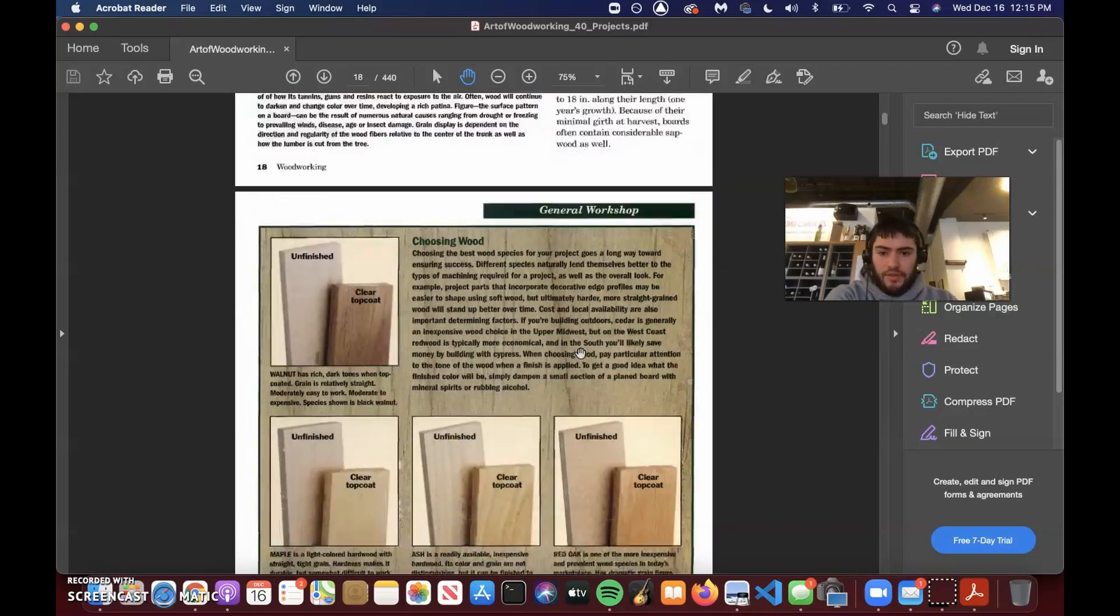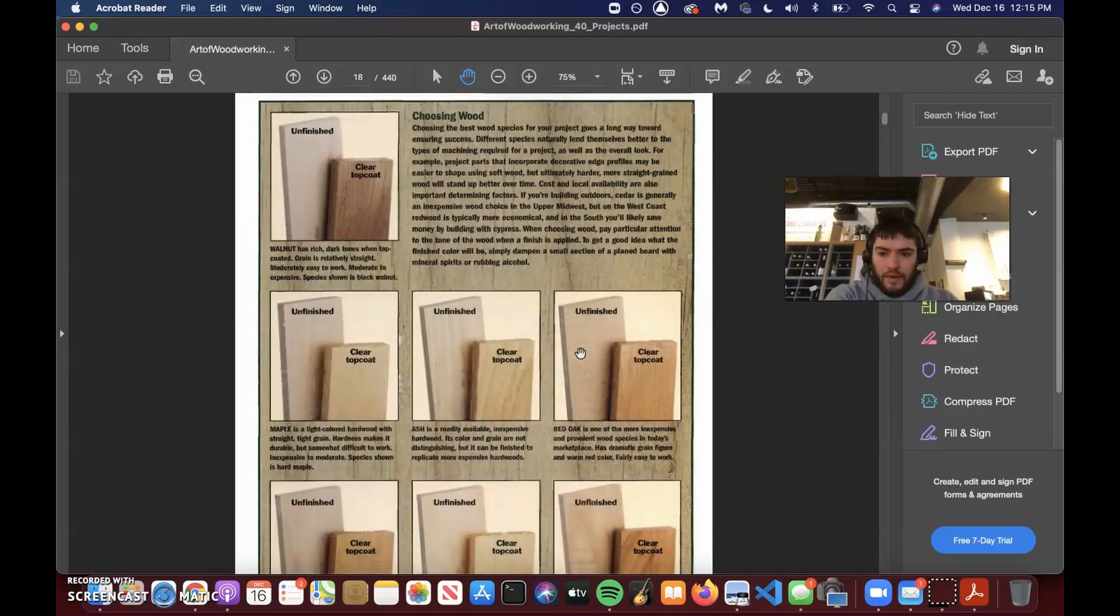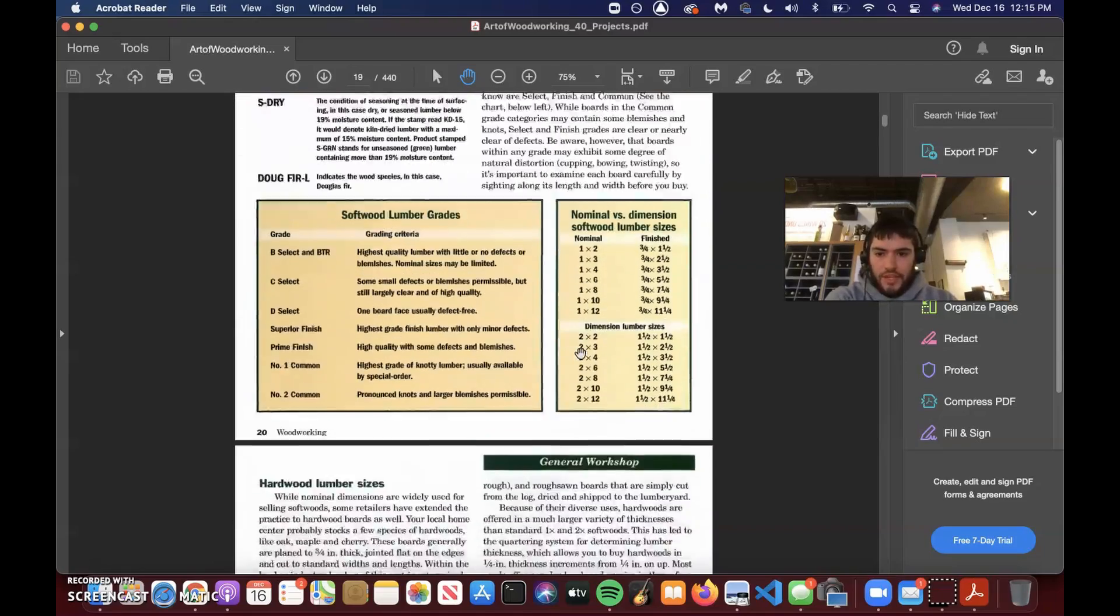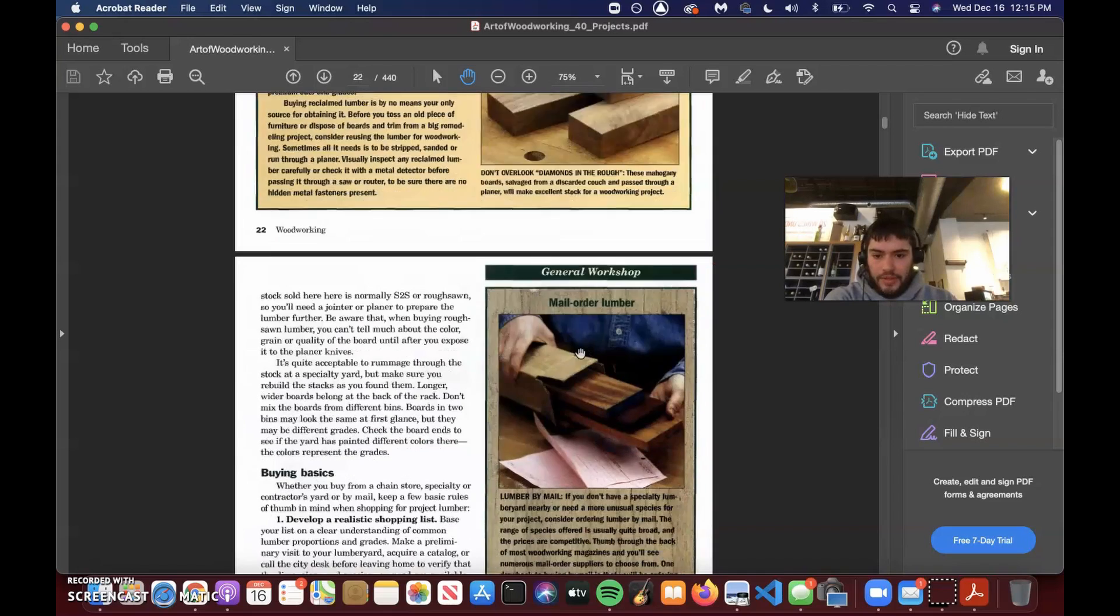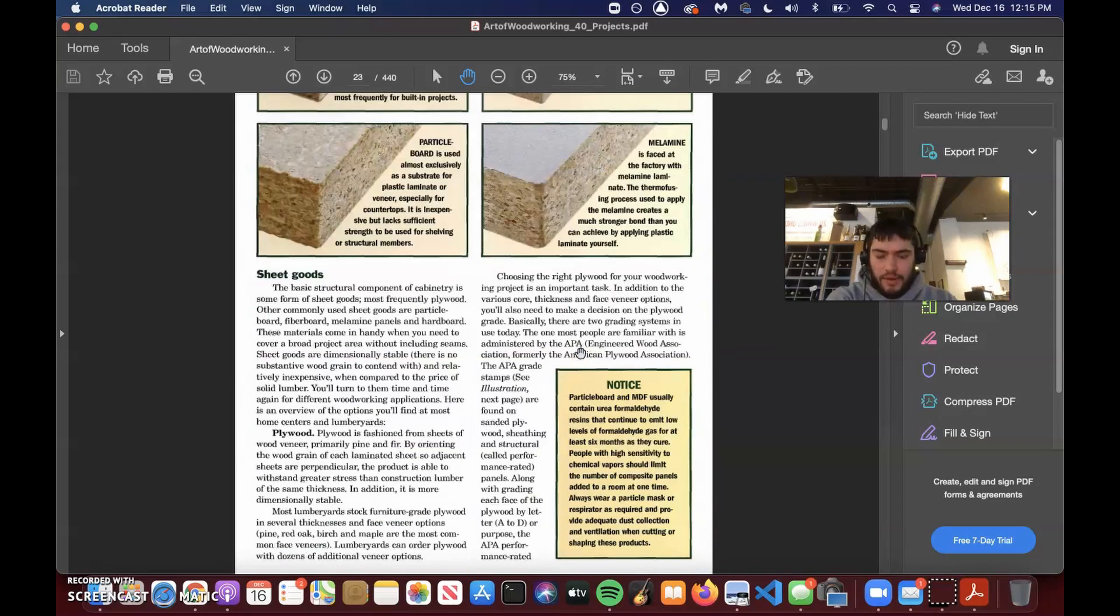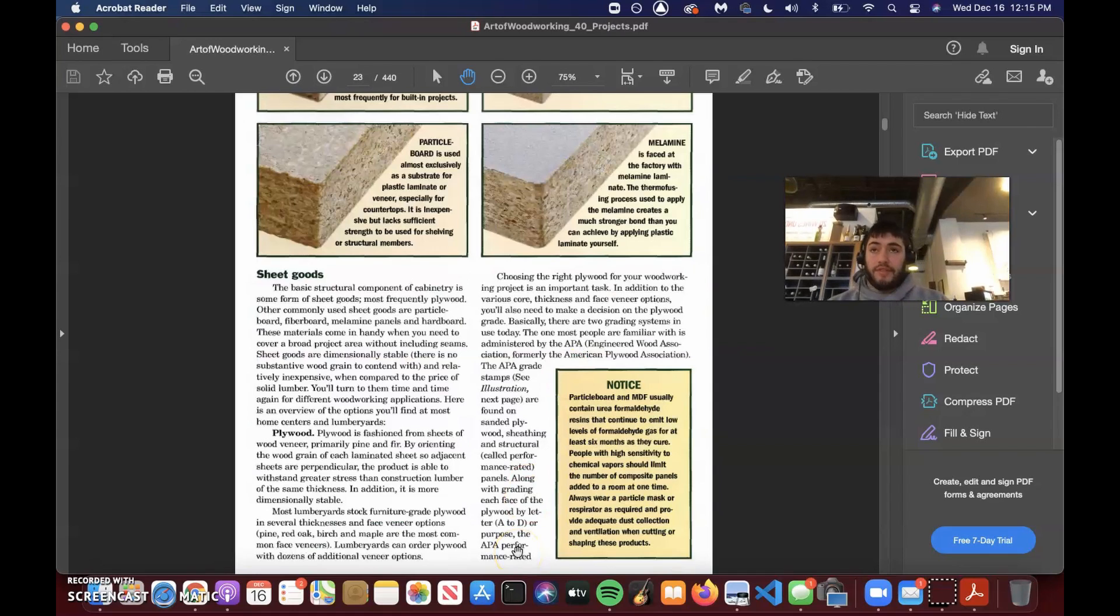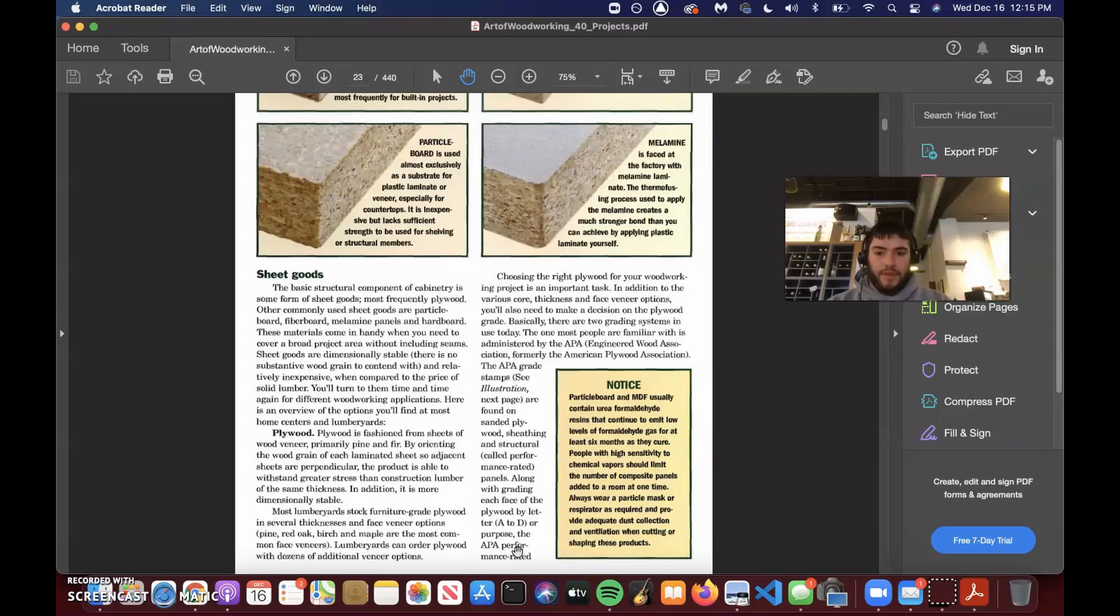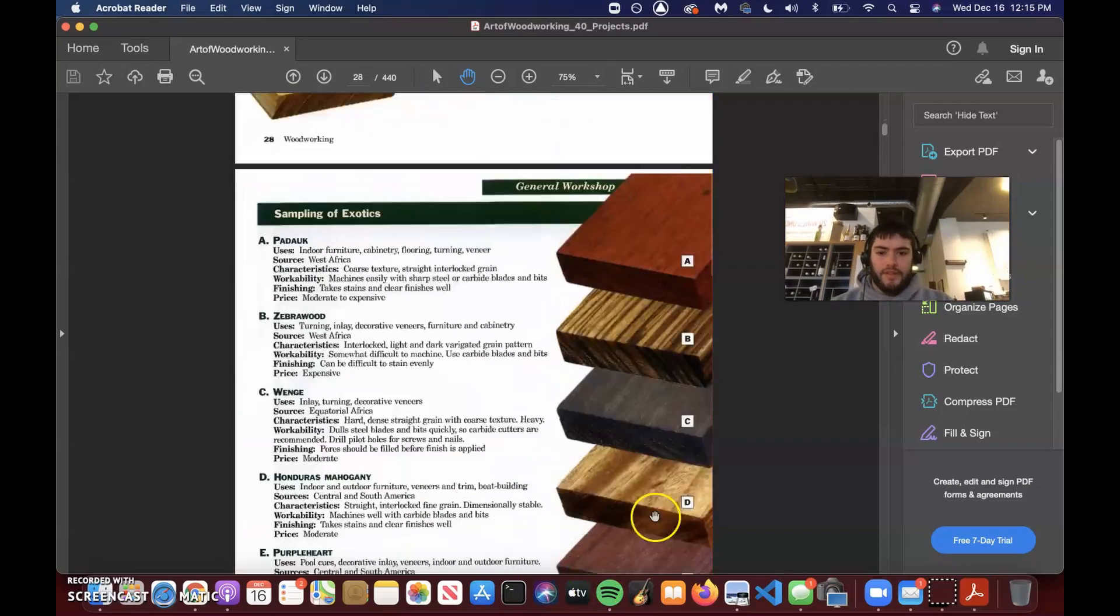And it gives you all this education on how to build stuff, what the dimensions are, how to buy material, all that stuff. And this is great for somebody who wants to buy the materials and build this stuff at home.